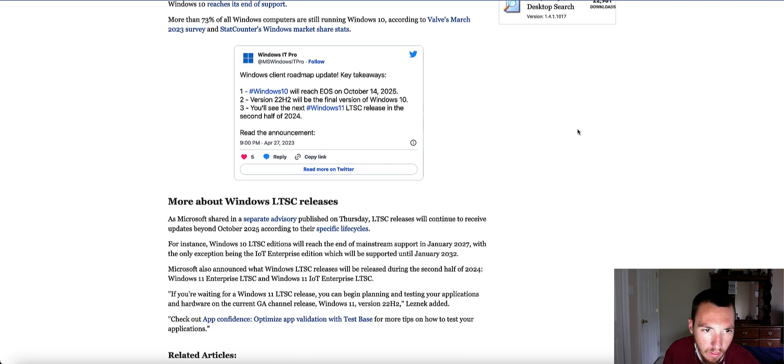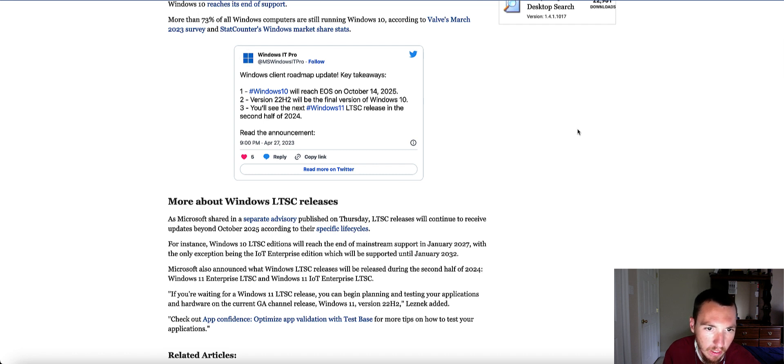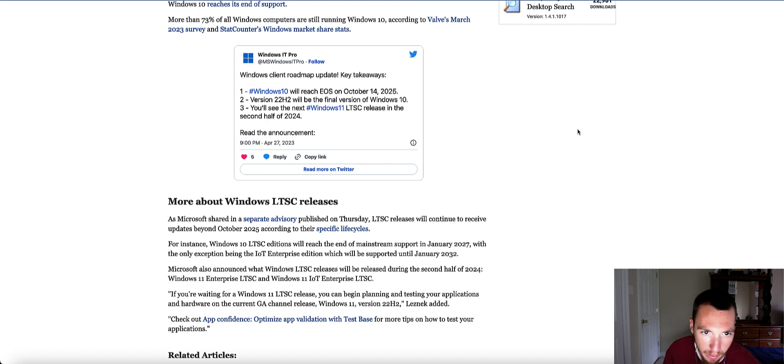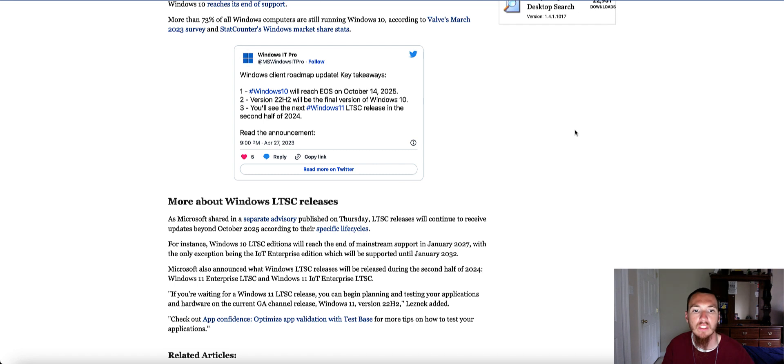What I'm reading right here is that Microsoft is gonna still be able to support the LTSC versions for a little while.